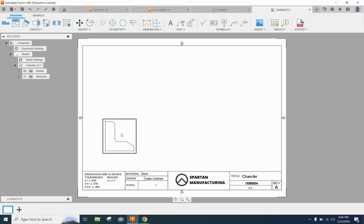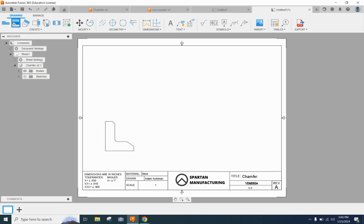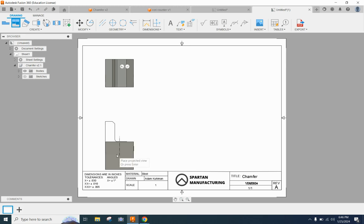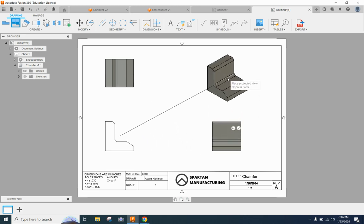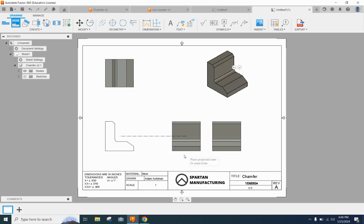So we're going to click OK and then we're going to use the projected views button to create three additional views. We'll create our top view, our right side view and then we'll drag the cursor up here to the upper right hand corner and make our isometric view.